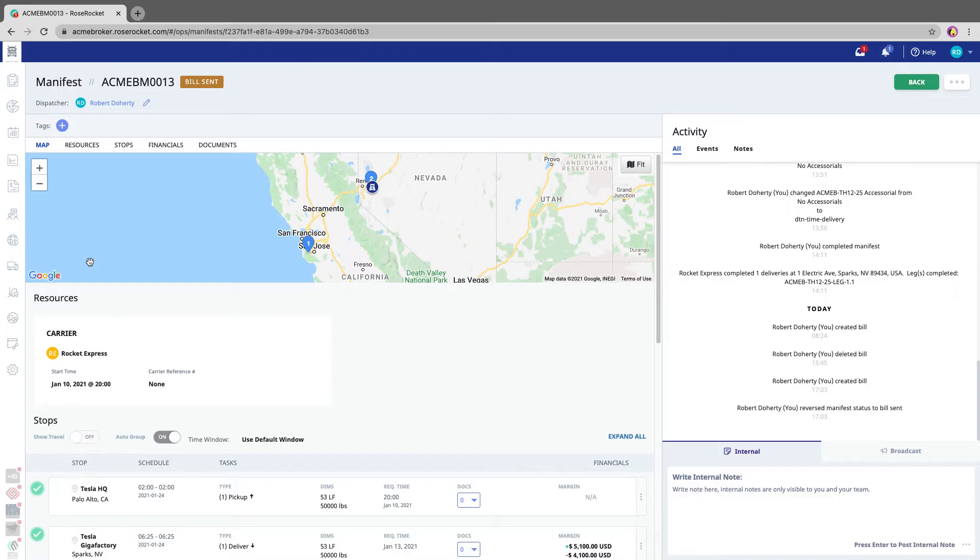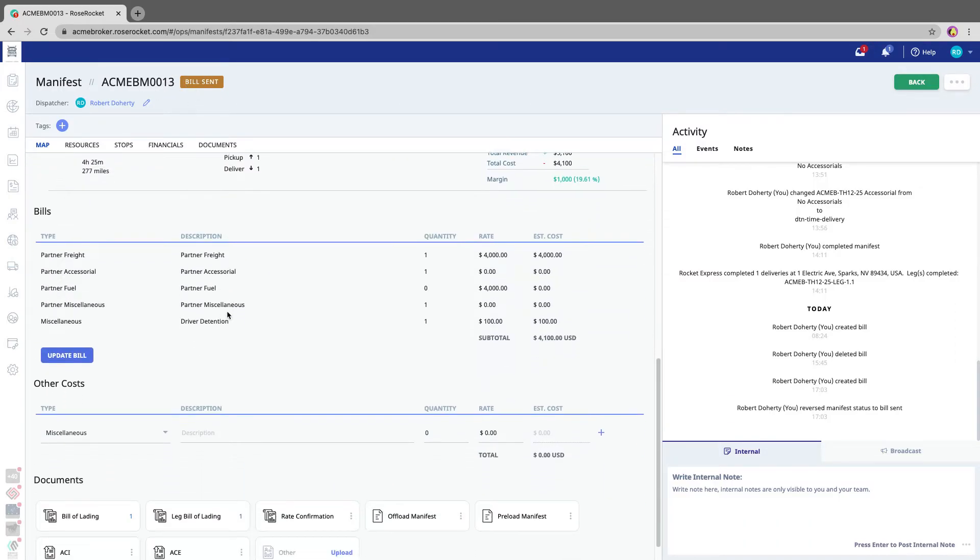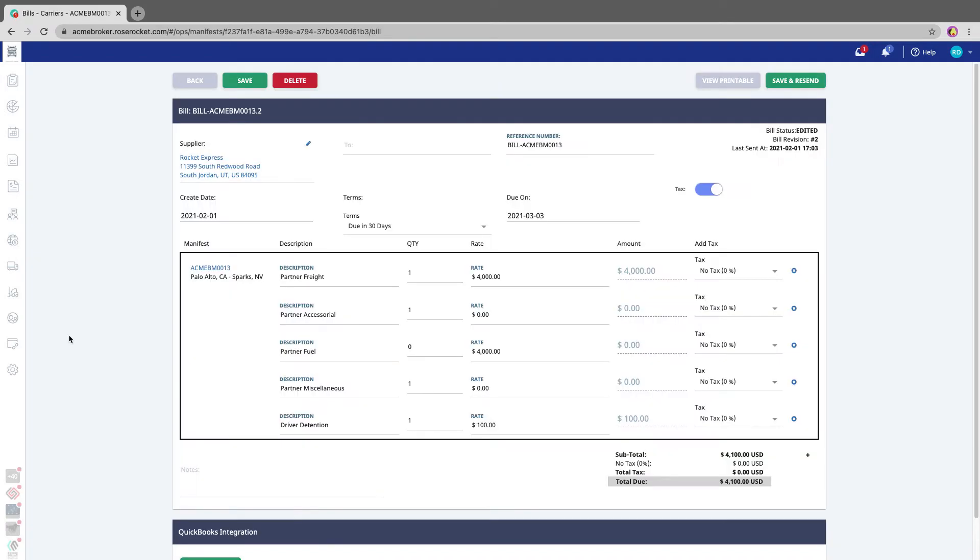I'm going to click on the manifest ID, also known as the bill ID, and I'm going to scroll down to the bottom. And I'm going to click on the update bill button.